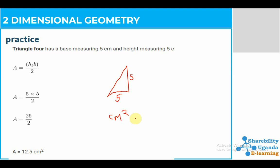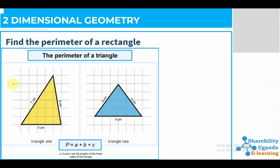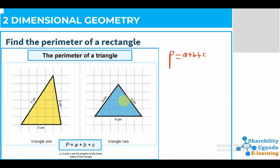That is how we find the area of a triangle. Let's also look at how we find the perimeter of a triangle. In finding the perimeter we use the formula: Perimeter equals a plus b plus c. Remember, the perimeter is the total distance around the shape, so if we have three sides we add all three sides together to get the perimeter.